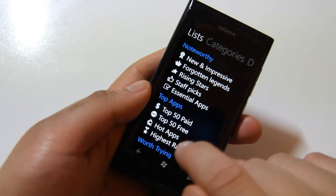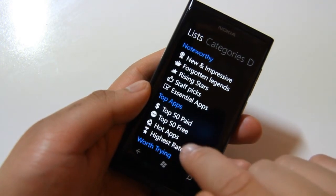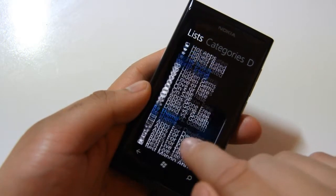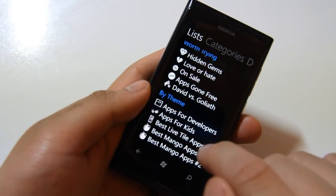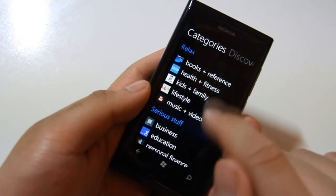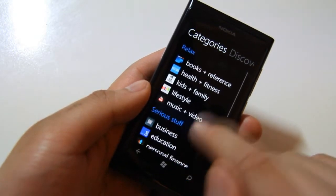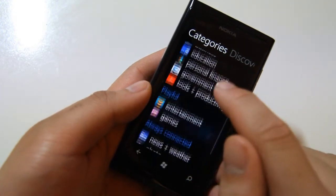Then you've got your Top 50 Paid, Top 50 Free, Hot Apps, Highest Rated, Worth Trying, etc. And then again, Categories. You can see what's popular in those particular categories.